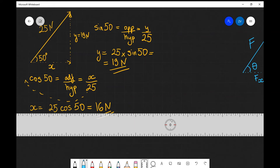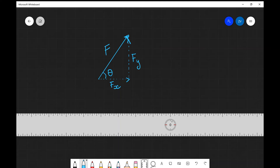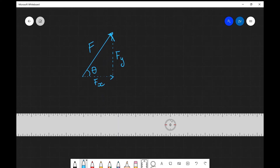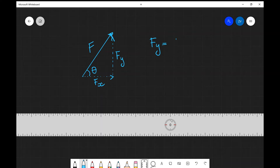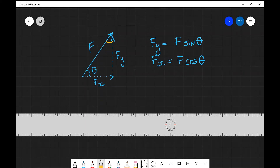We can actually come up with a general rule for this type of vector resolution and express it in terms of symbols. For example, if I have a generic force F — it could also be a velocity v or any other vector quantity — the vertical component Fy is going to be the magnitude F times the sine of the angle, and the horizontal component Fx is F times the cosine of that angle. We just need to be aware that sometimes a question might try to trick us by giving us a different angle, so we need to keep an eye out for that, but this rule in general will always work.